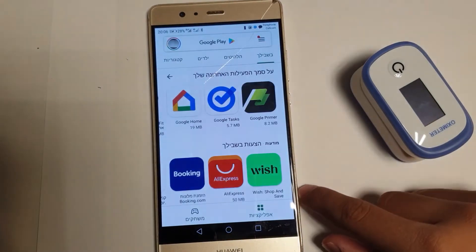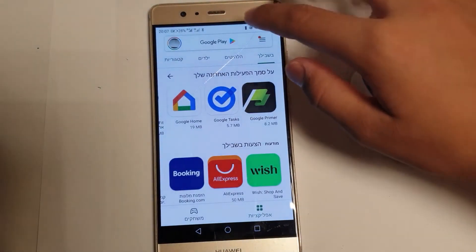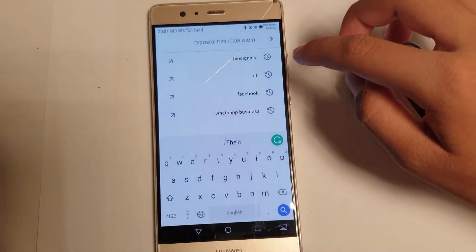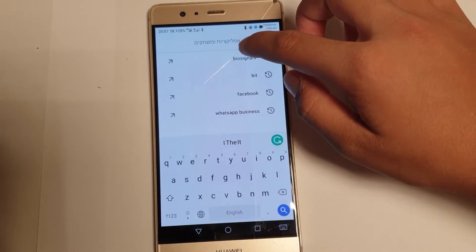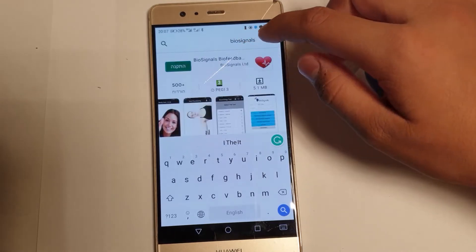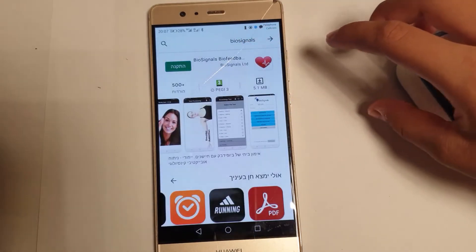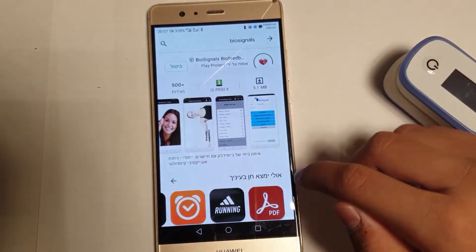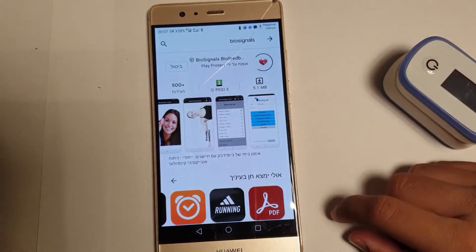Go to Google Play. Search the app BioSignals with the red heart symbol. Install the app.